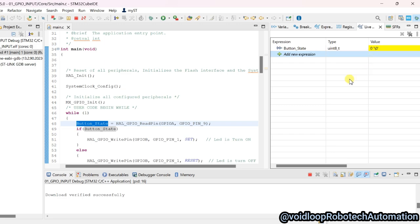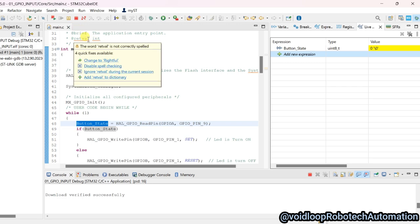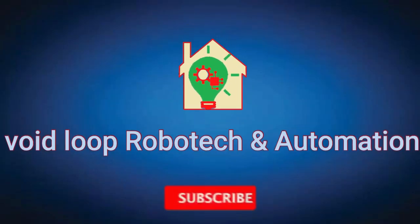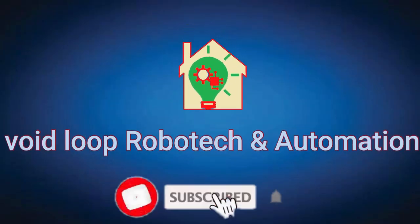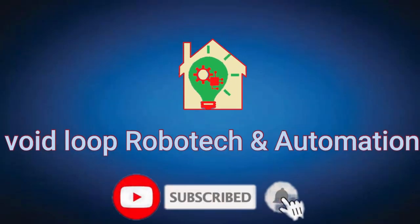Friends, I hope you enjoyed this video. If you really liked it, please like, subscribe, and share. Thanks for watching.